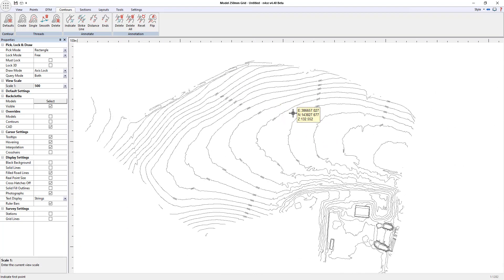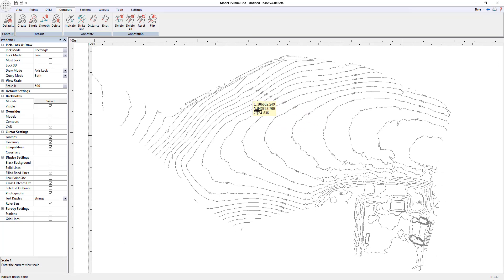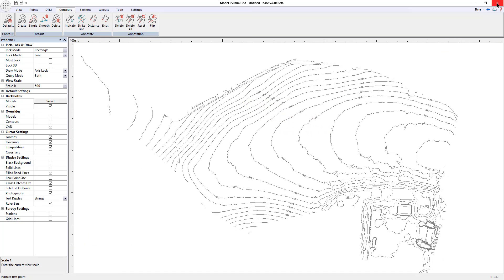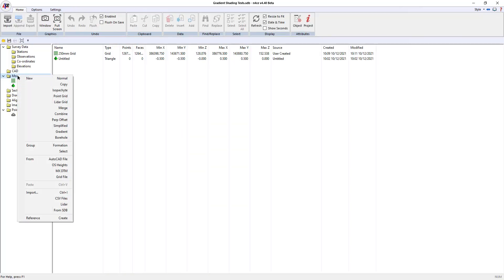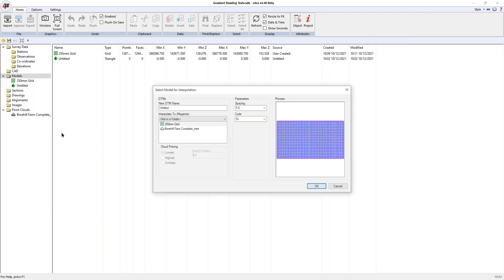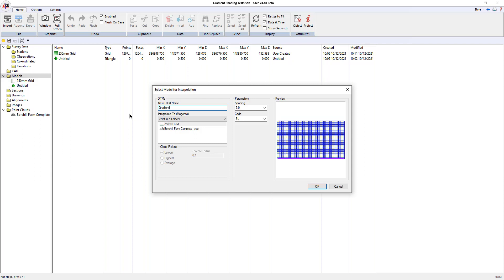Now what I'm going to do is look at a gradient shaded version. This is a brand new tool that we've just introduced. To start off with, right click models and come down to this new option that says gradient. I'm going to select the 250 millimeter gridded surface that we've already generated. I'm just going to call this one gradient shaded.